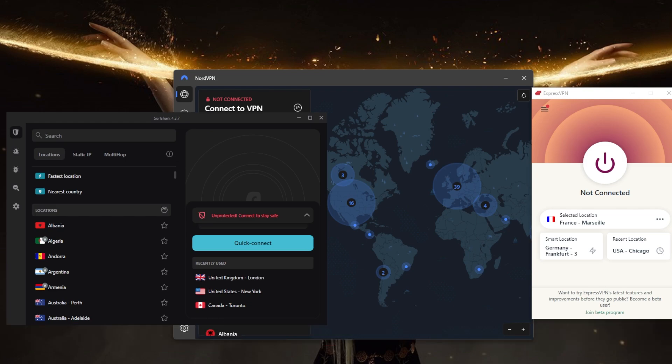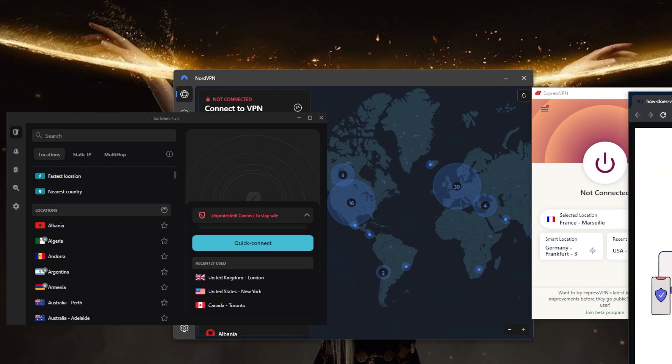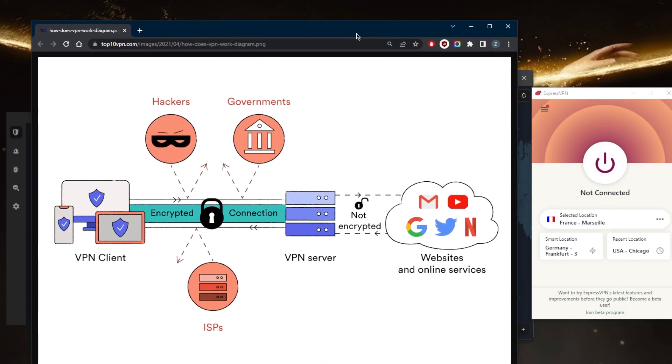But let's get straight down to it. A VPN creates a secure connection between the user's device and the private network by encrypting the data that is sent over the connection. This means that even if someone were to intercept the data, they would not be able to read it or use it without the encryption key.